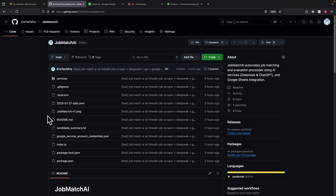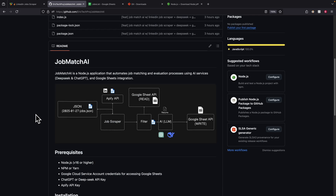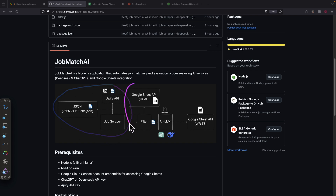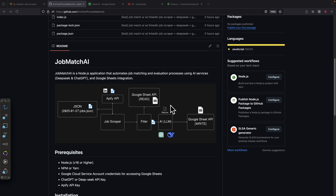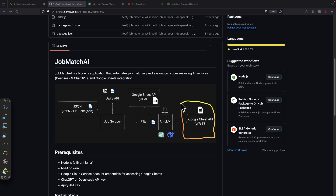Now I want to navigate to the Job Match AI repository, which is the code where we're going to automate this entire process. The introduction describes automating the entire job scraping process, filtering out duplicate jobs, using collected jobs to ask an AI model like ChatGPT or DeepSeek for a job summary and job match percentage between the candidate and the job listing, and finally adding the jobs to Google Sheets to analyze and apply for them.